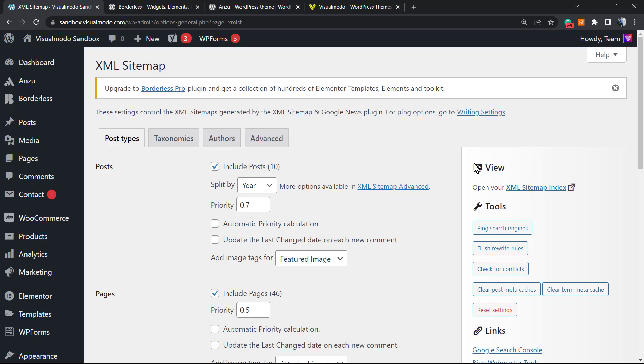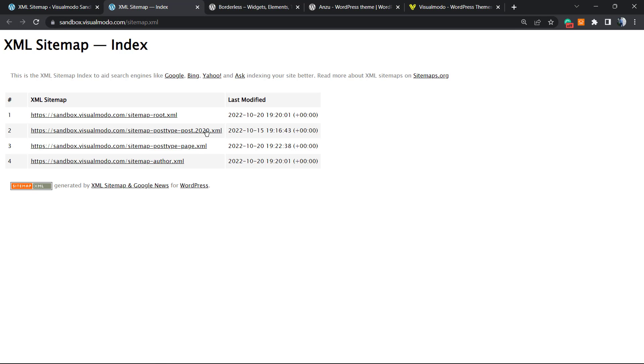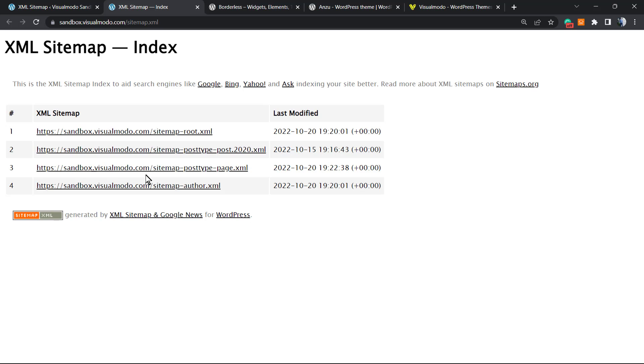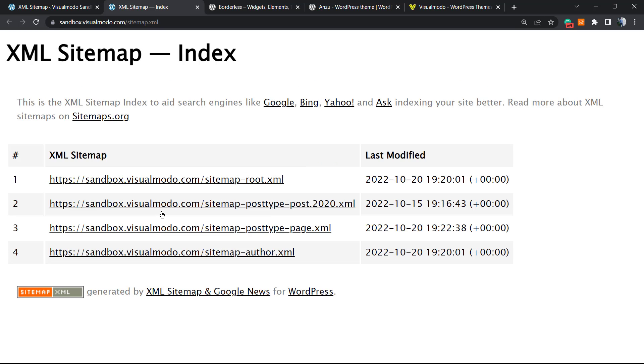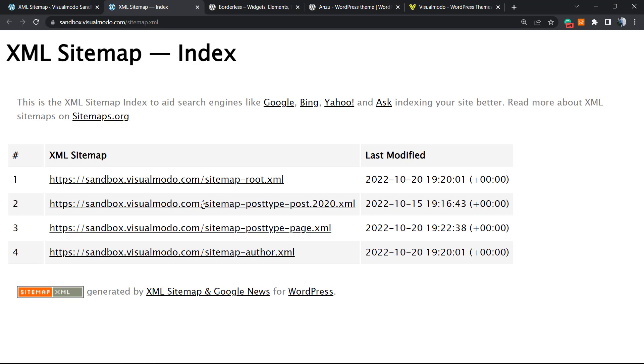This is gonna move you to this section of our WordPress website, still under Settings XML Sitemap. Right here we're gonna be able to see our XML sitemap. Review the right side of my screen. Into the view, you can click right here and here is my XML sitemap.